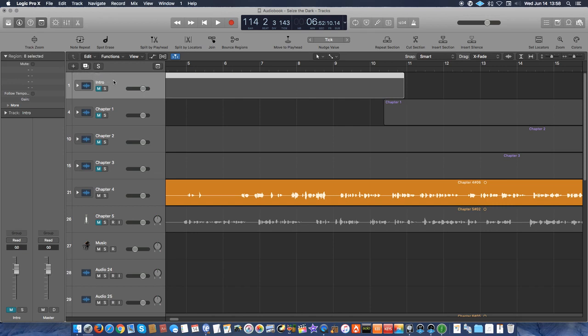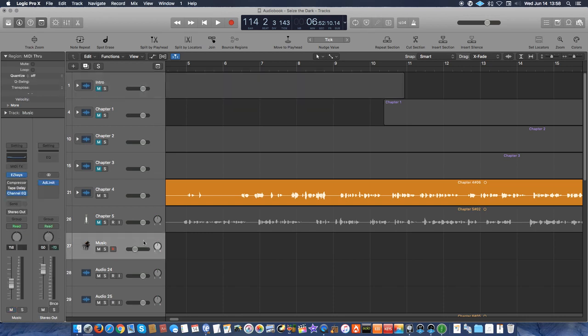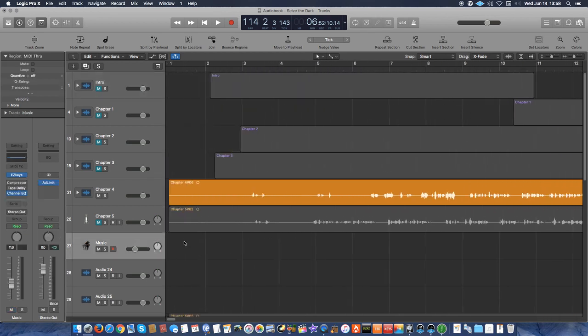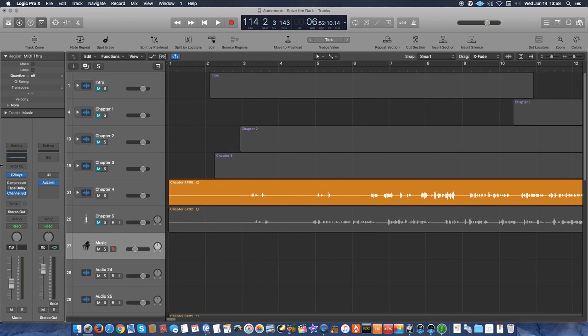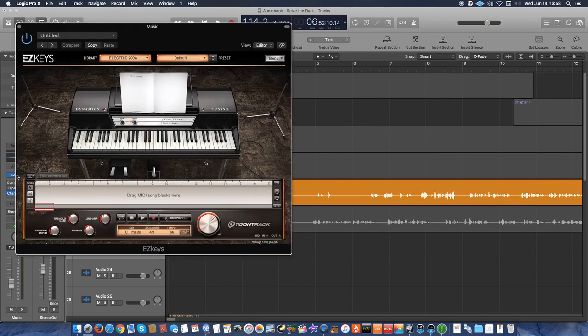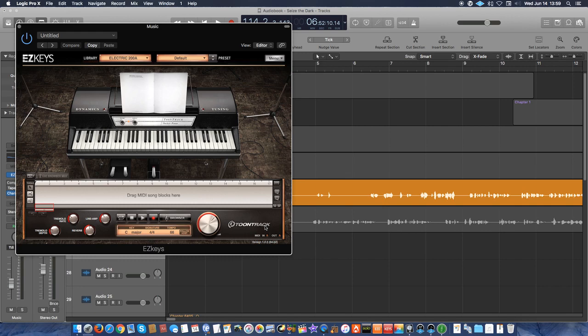And then if I'm going to have any music, I'll add in a music track. So like you can see here, this is a music track. I'm using Easy Keys, which is a Tune Track company. So I like to use something else that isn't native to Logic.